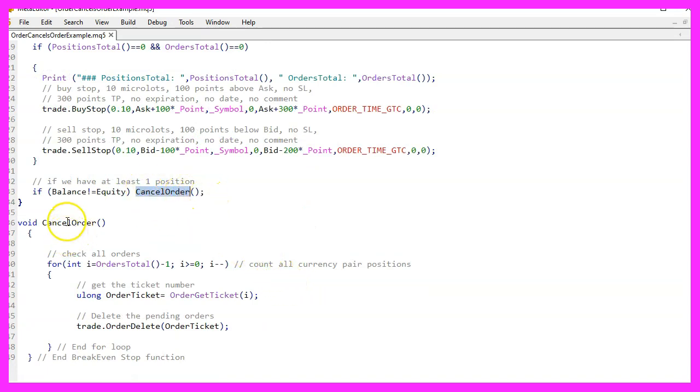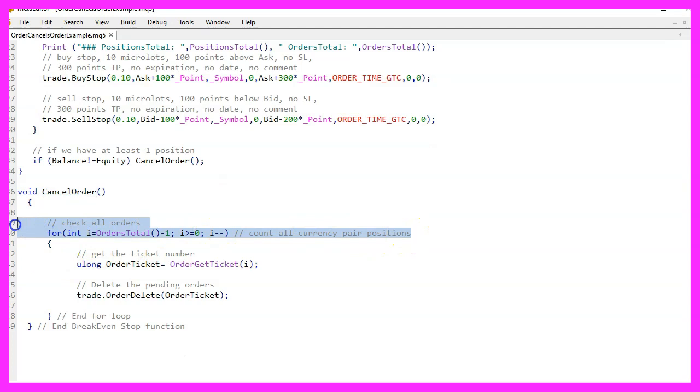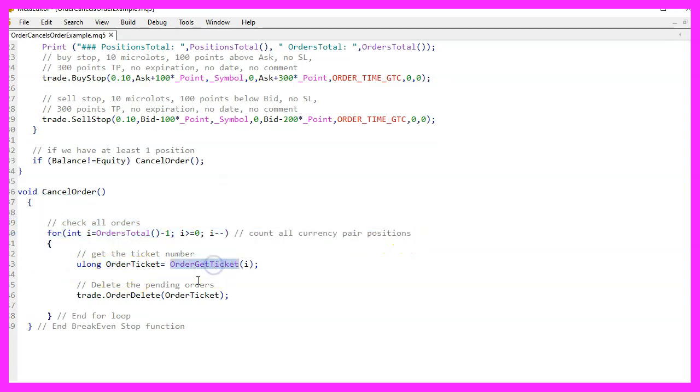Now let's discuss the cancel order function. This function uses a for loop to go through all the pending orders. For each order it retrieves the order ticket number using OrderGetTicket, and then deletes the pending order using the OrderDelete function of the trade instance.